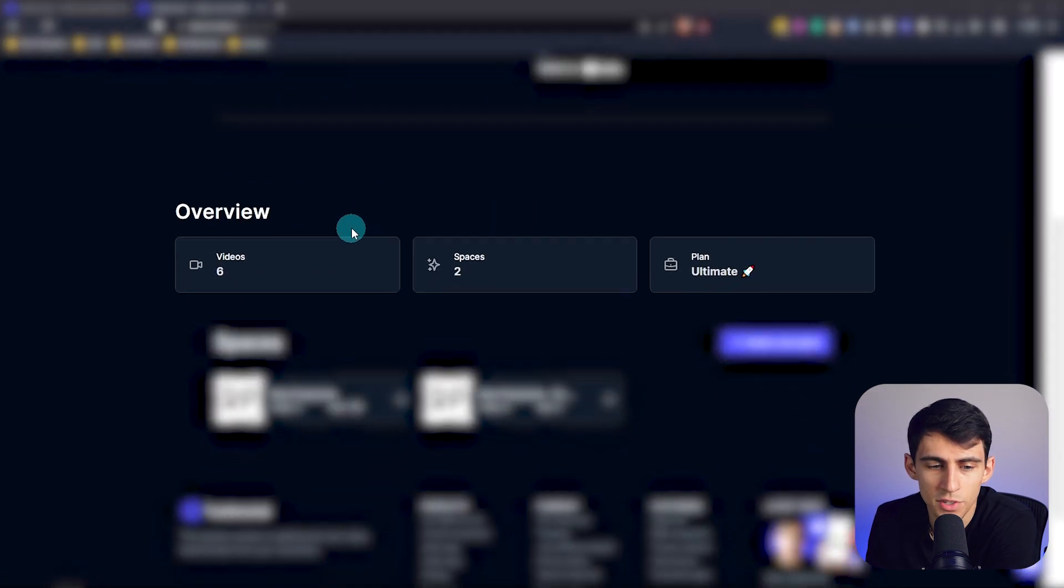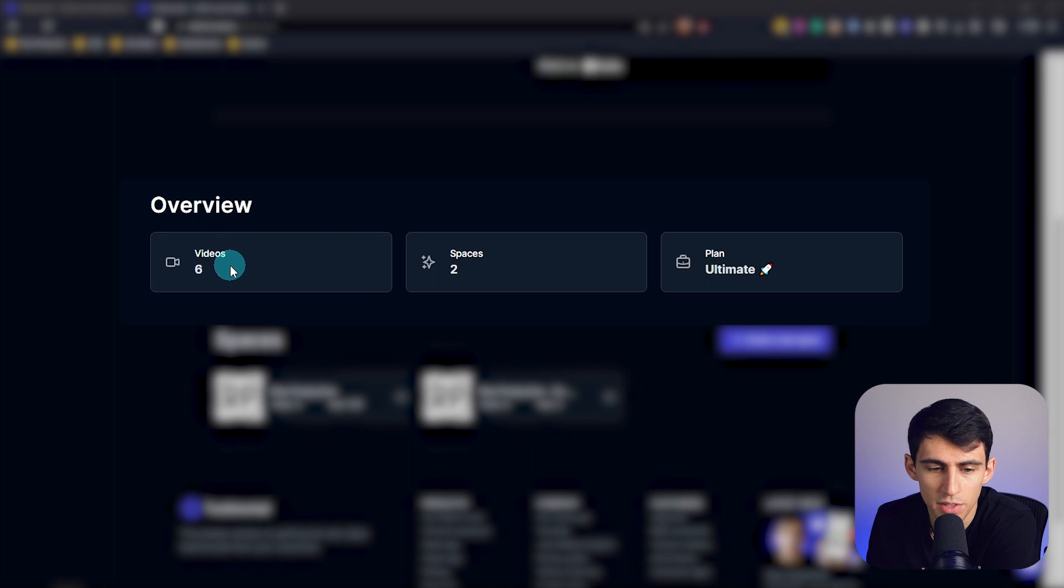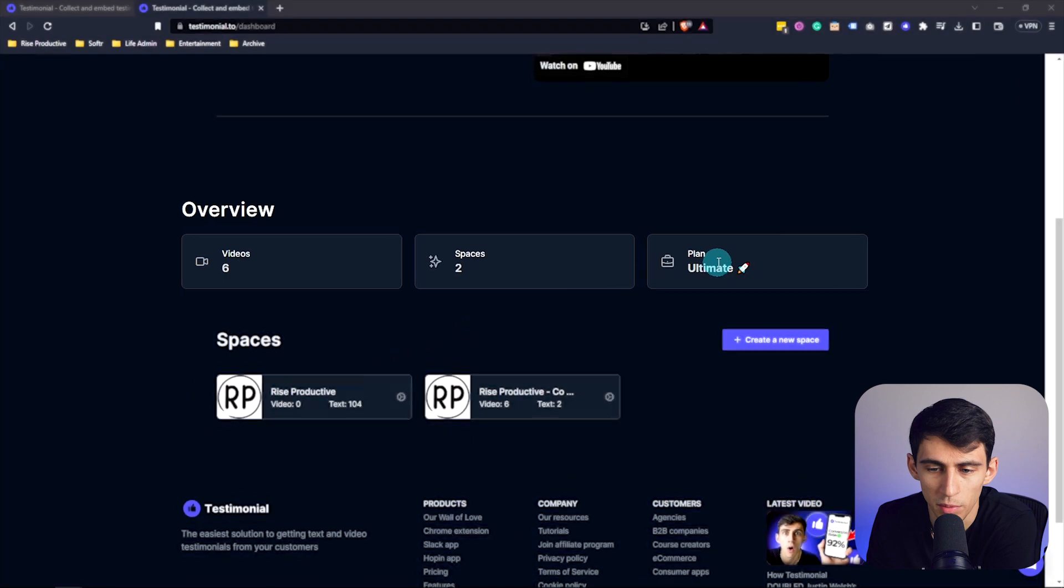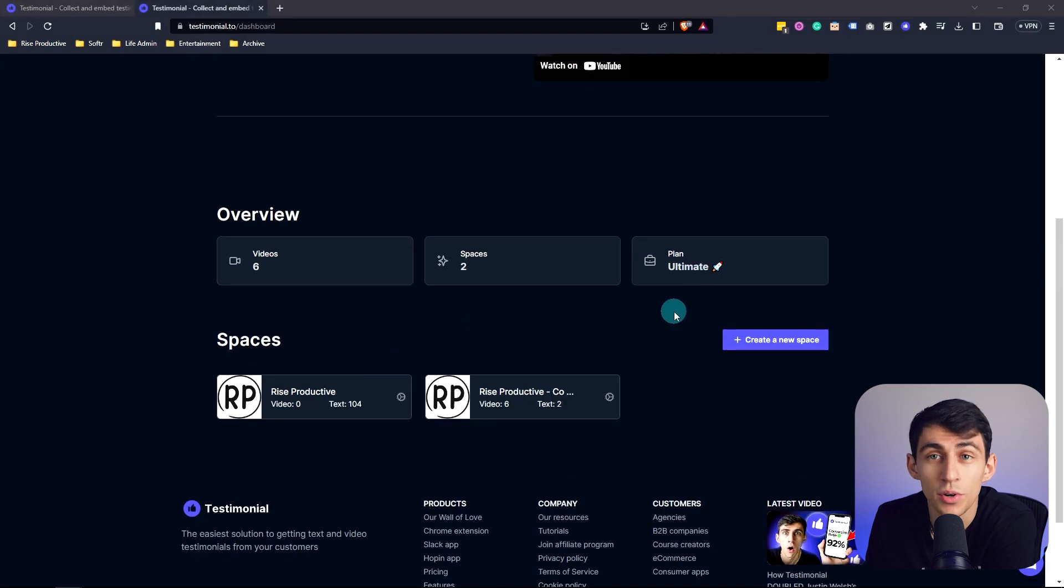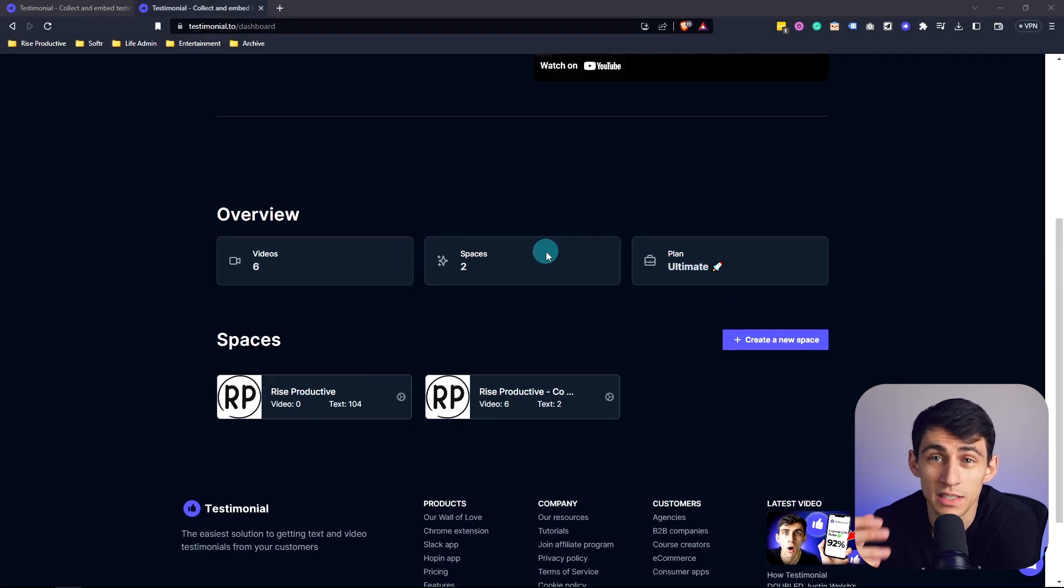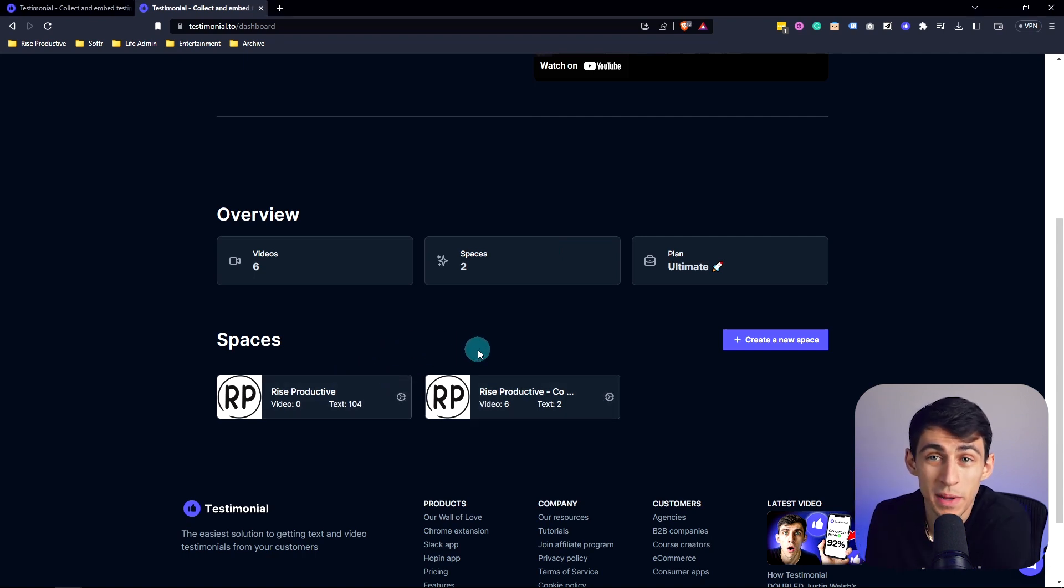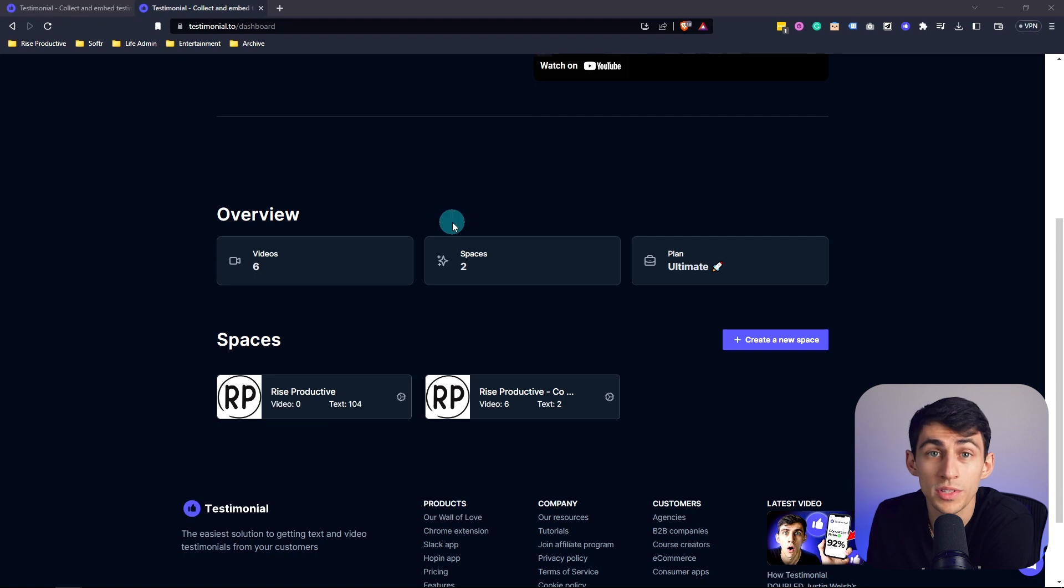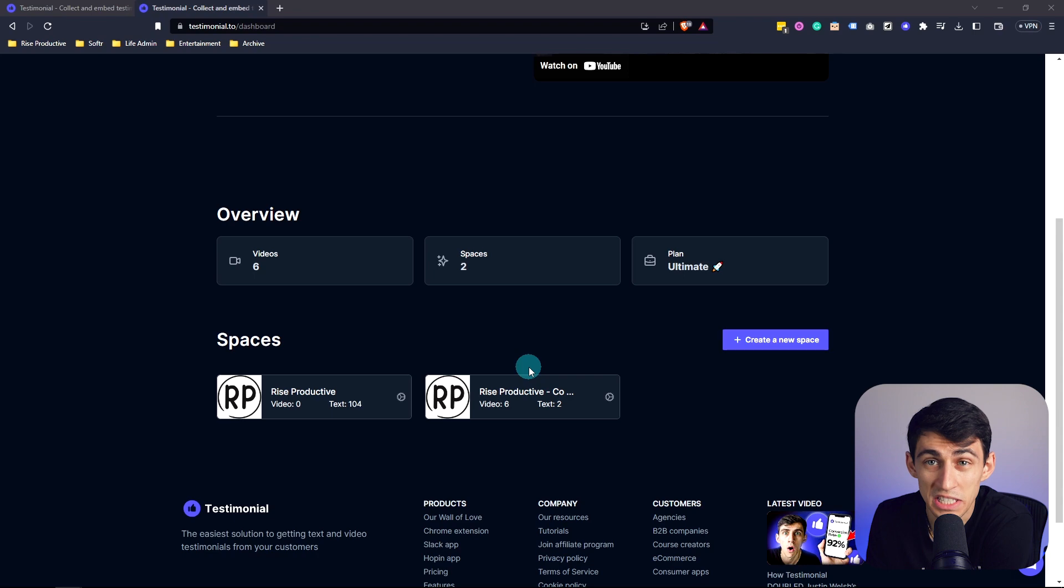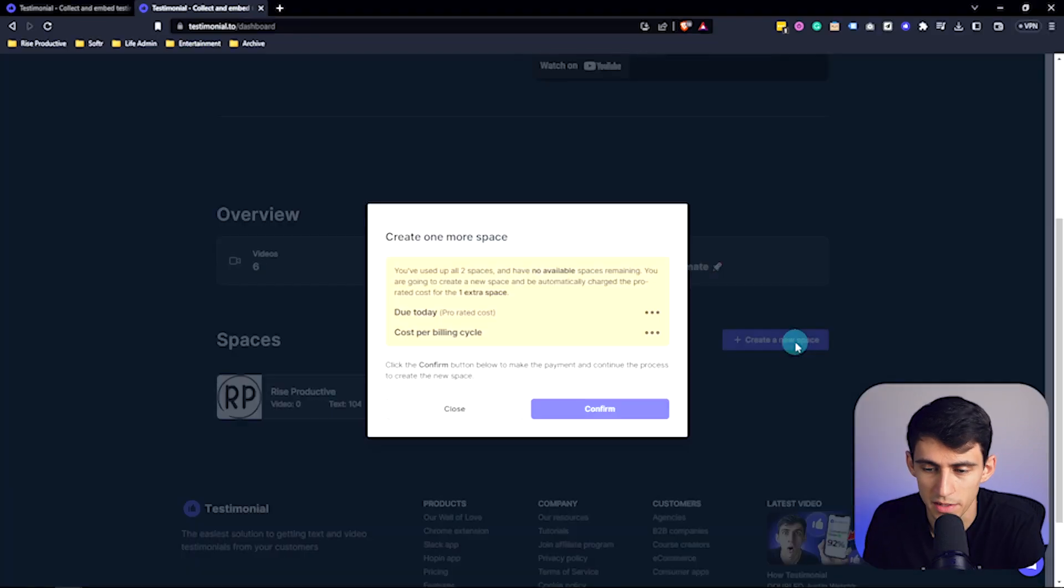And on this dashboard page, you'll see how many video testimonials you have in total, how many spaces you have in total, which is essentially the two that I have here, and then what your plan is. So a space within testimonial is the section of where somebody can leave a testimonial for you. The difference between spaces is how you can target different customer segments or separate walls of love, especially if you have different product lines by having a different space of received testimonials for each product. Now let's create a new space.